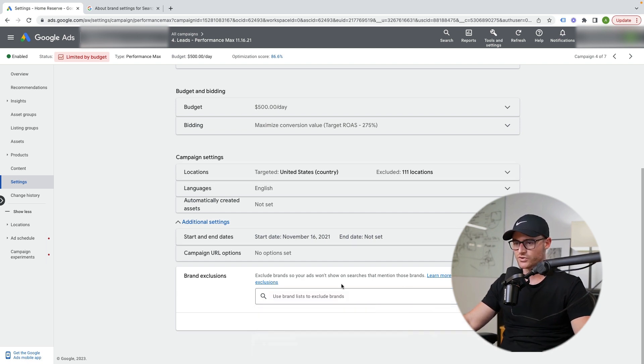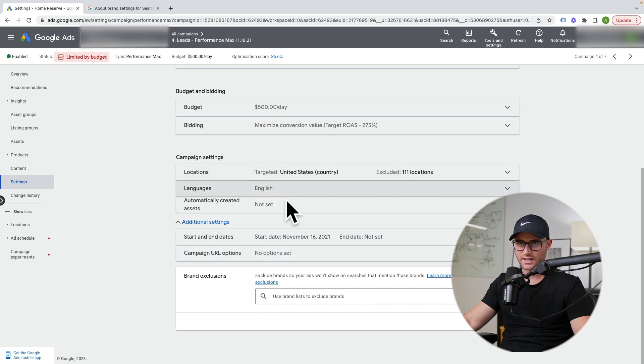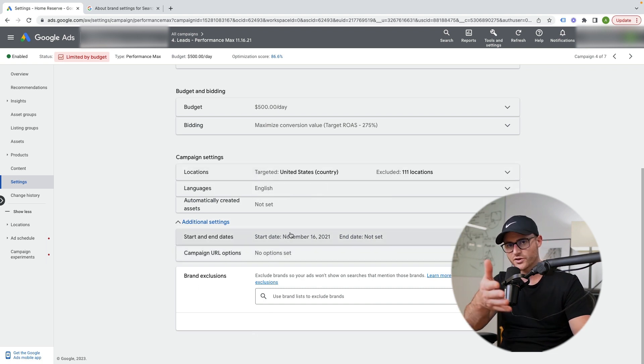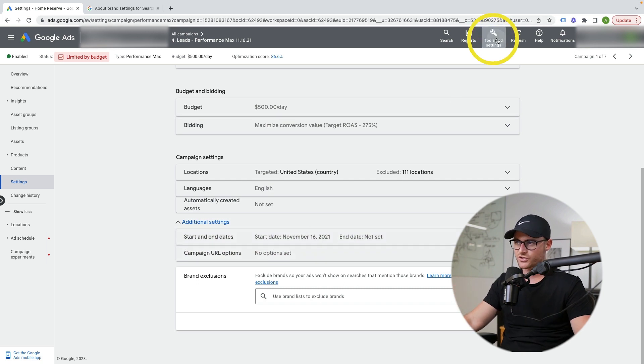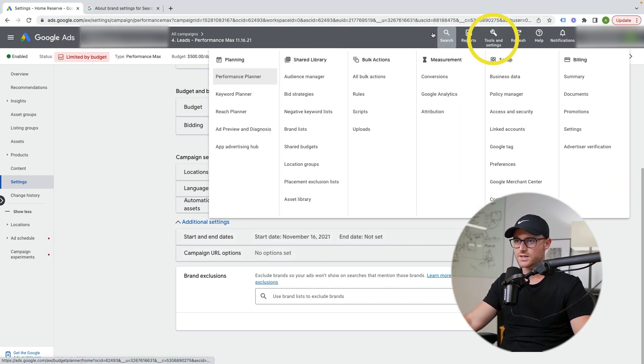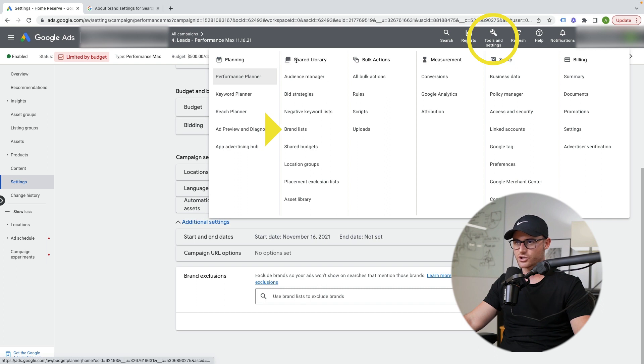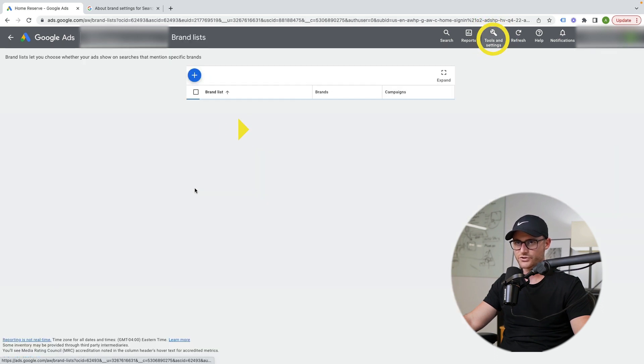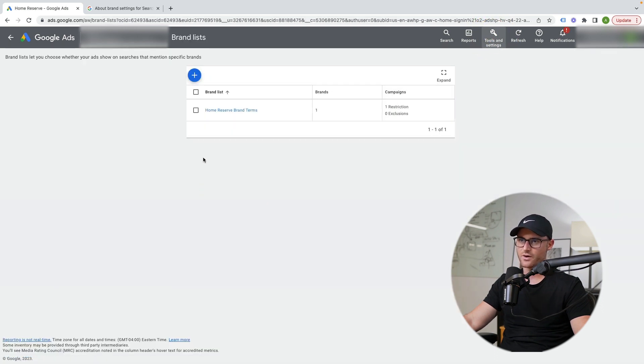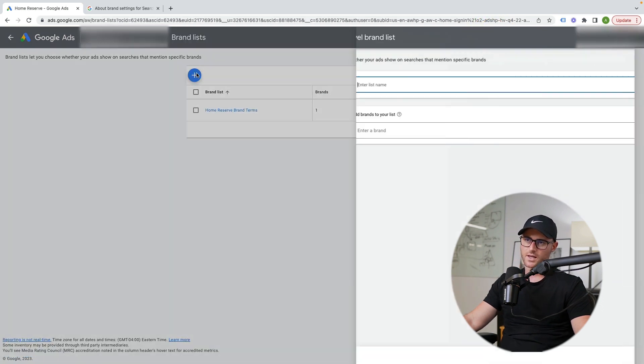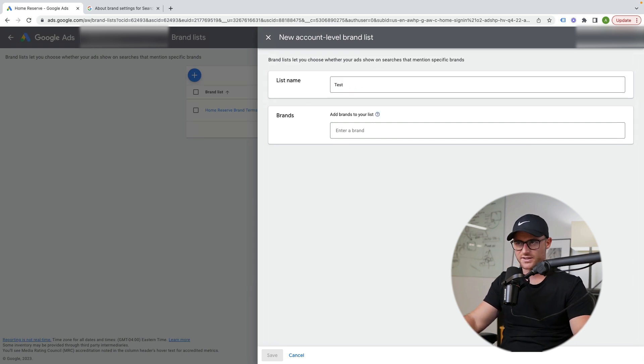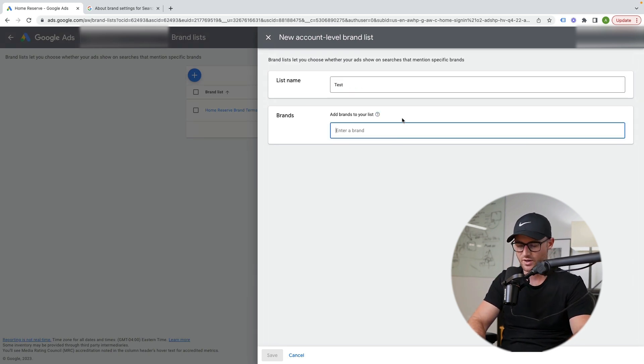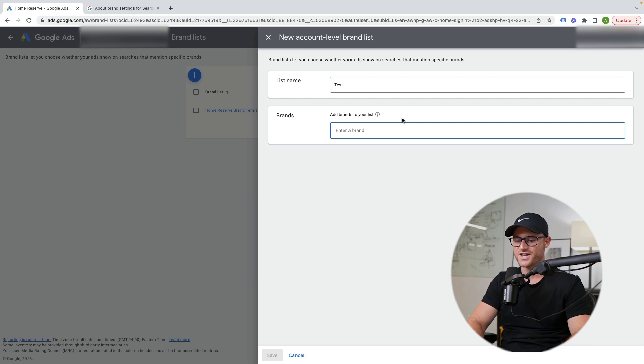So here I would actually just click this and hit save, and that would apply it. Now where can you go to build this? Not even in the performance max campaign. And then also, what if you don't have your brand? What if you don't find it? I'm going to show you what to do. So you can go up to tools and settings. You can go to brand list under your shared library. So I'm going to go there right now and I'm just going to do a test.